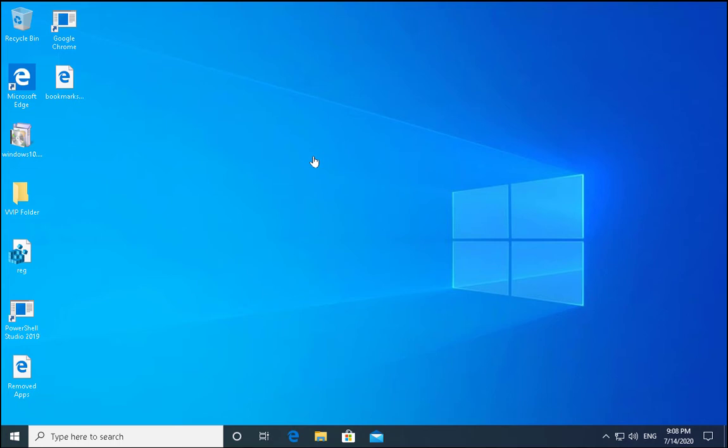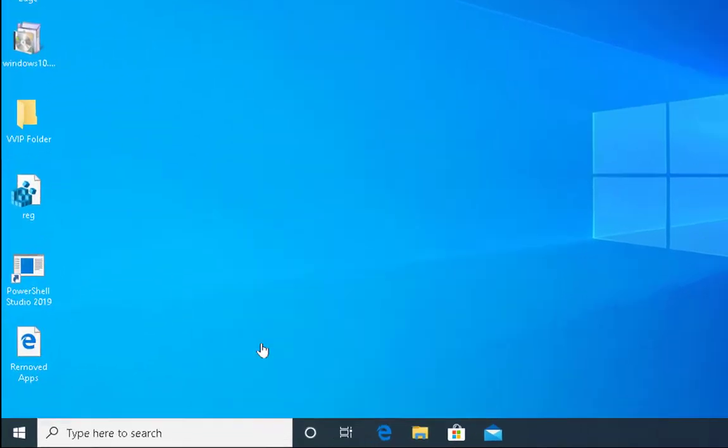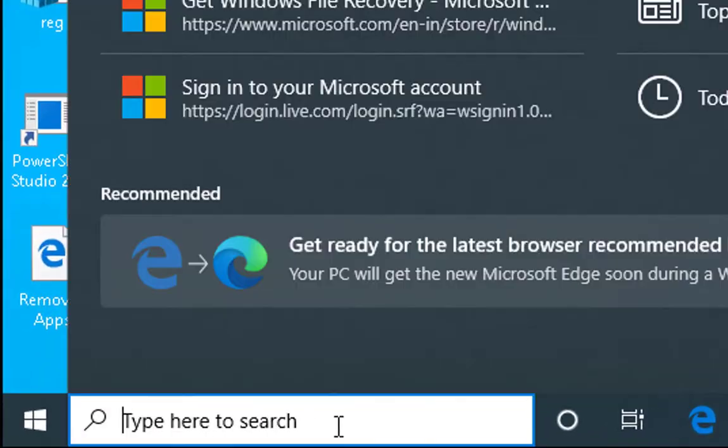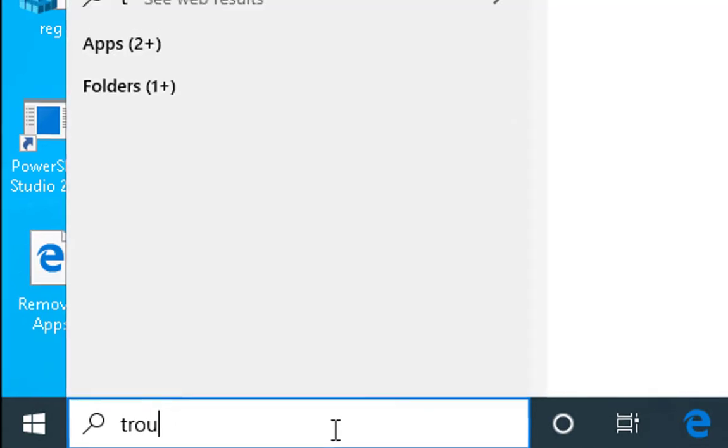Hello guys, this is Nilesh Kamde and in this video we are going to see how to troubleshoot issue related to error 0x80070424. To troubleshoot this issue, we have to go to troubleshoot settings. In the search box, type troubleshoot.